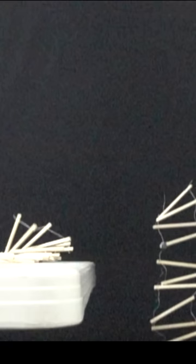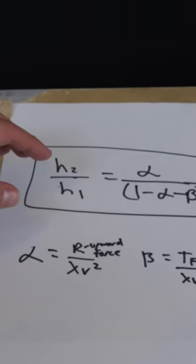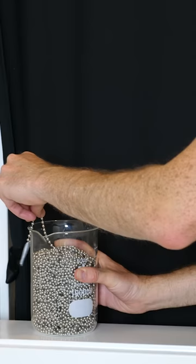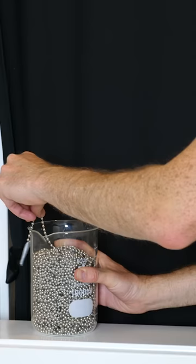And what this also means is that the longer the chain is, the longer you drop it or the higher you drop it from, the higher this H2 will be. So the larger the height will be up and over the edge of the jar.